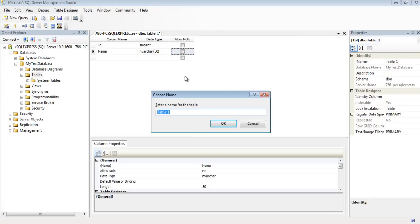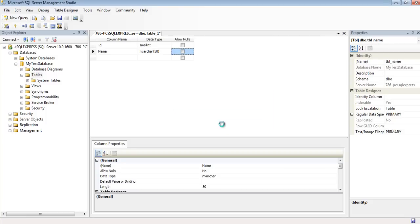Unchecking Allow Nulls means that these fields cannot be left blank while data entry. With that done, we'll give our table a name. I'm going to use TBL underscore name and save it.